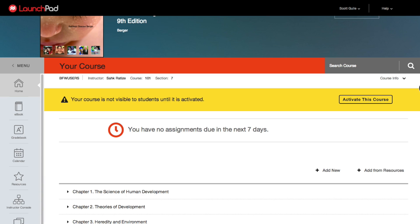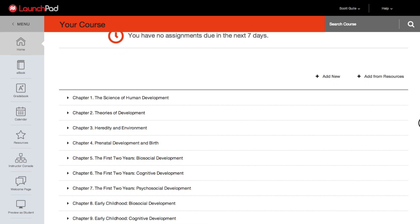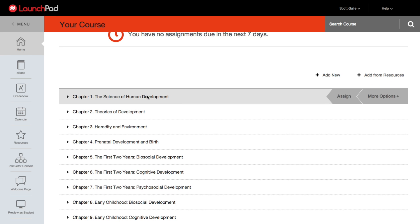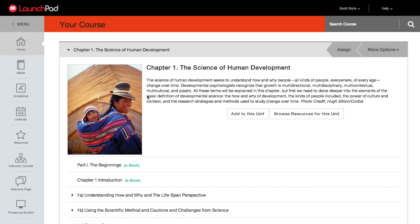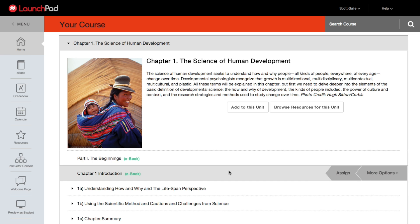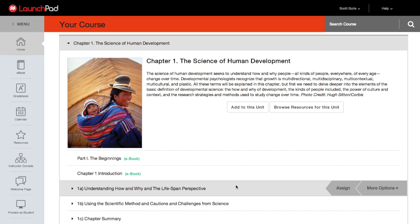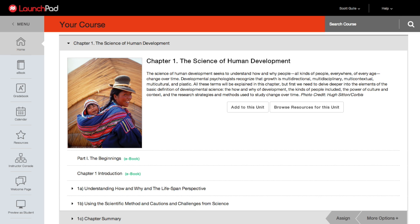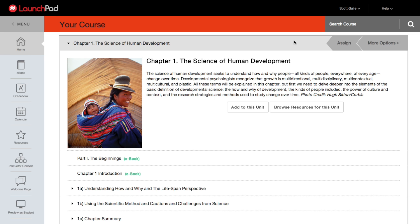Launchpad has curated units that include the eBook, Learning Curve Adaptive Quizzing, and a variety of video, tutorial, and interactive assignments which are automatically graded. Each chapter also includes a summative quiz. These units were built by instructional designers and content experts to match your specific text. You can edit these units as much or as little as you'd like, as well as assign resources individually or as a whole. We'll review how to do this in a later video.